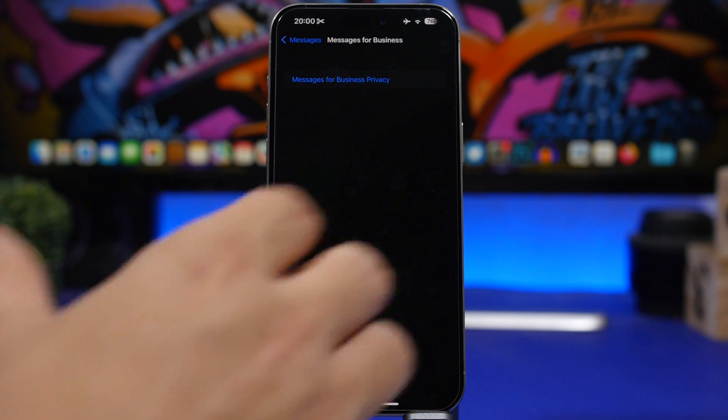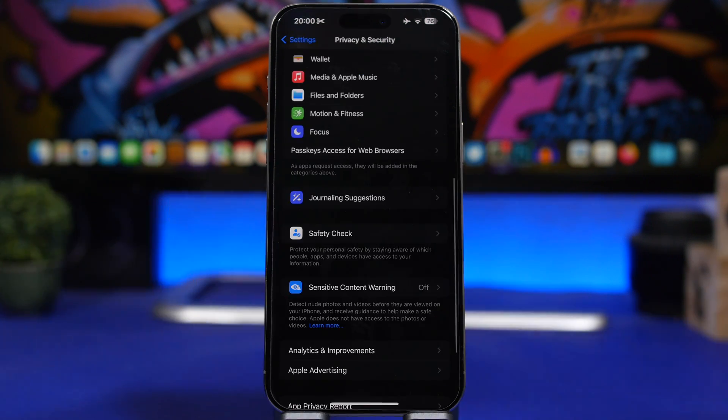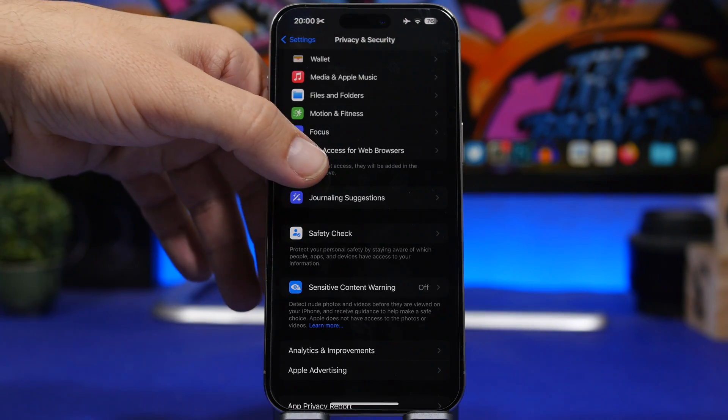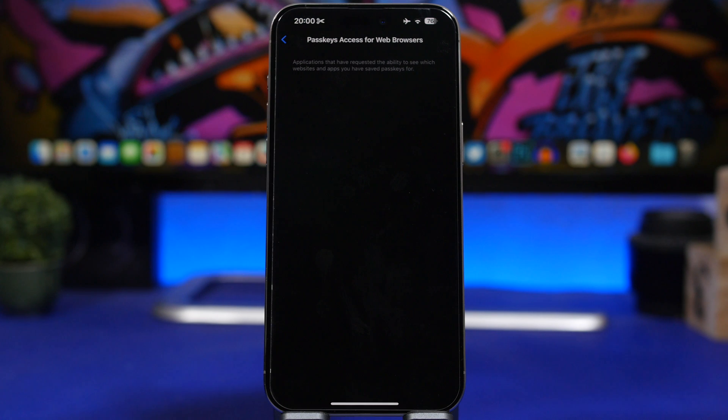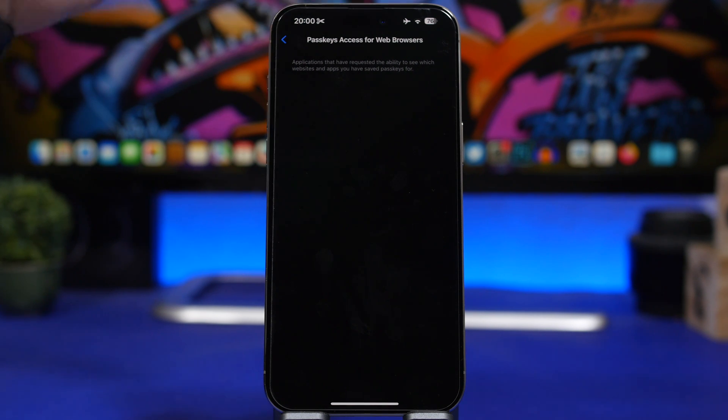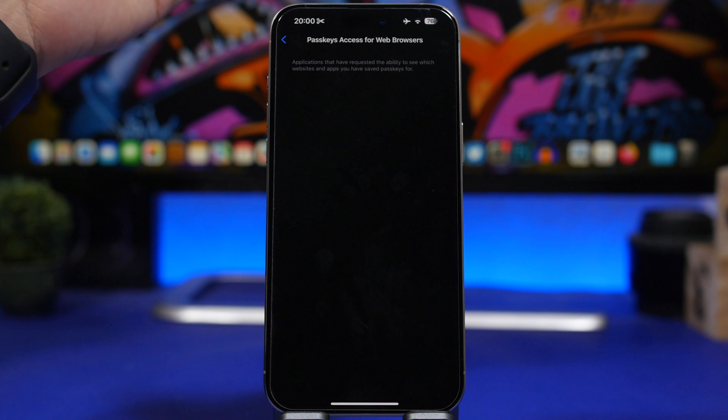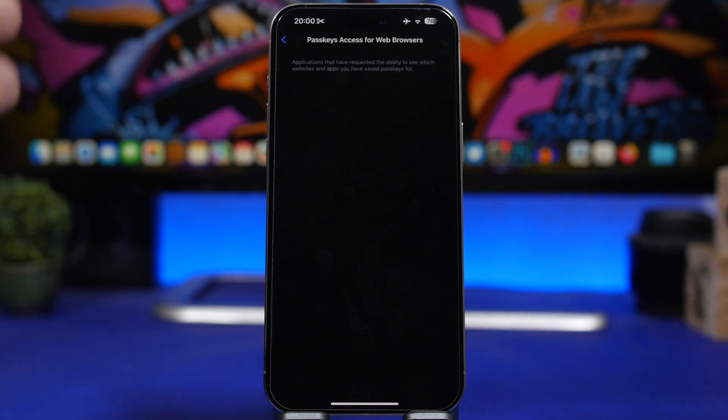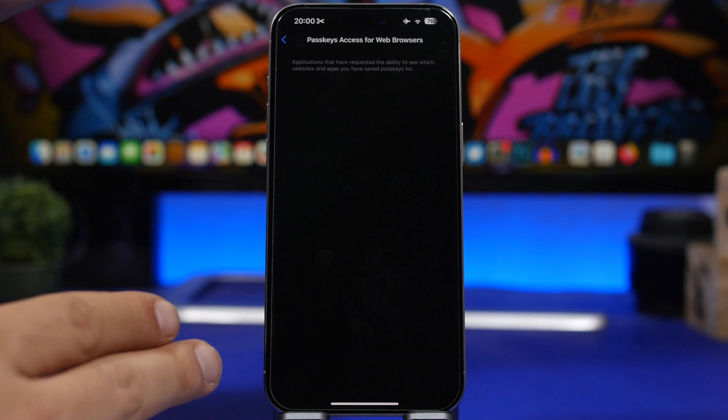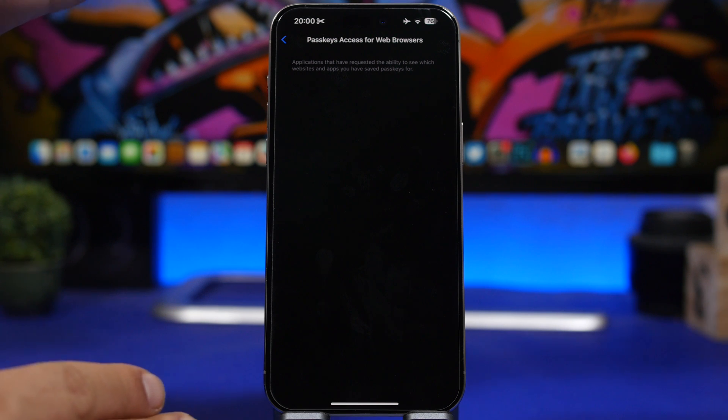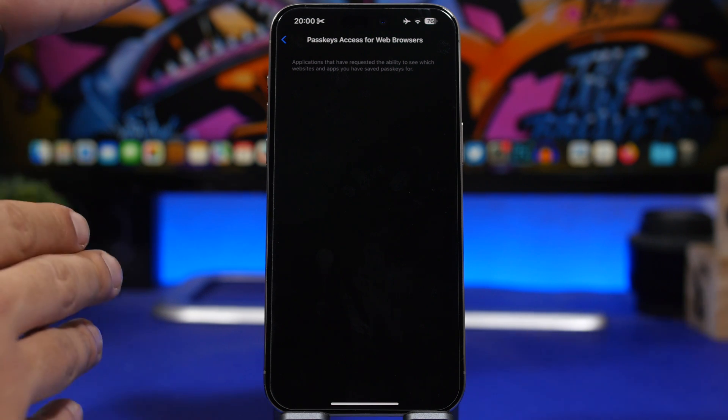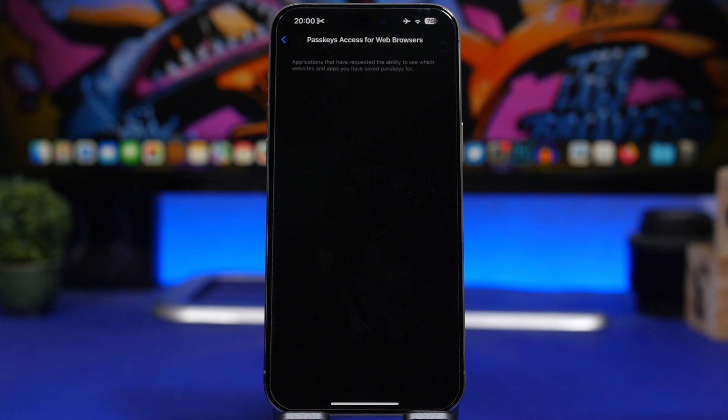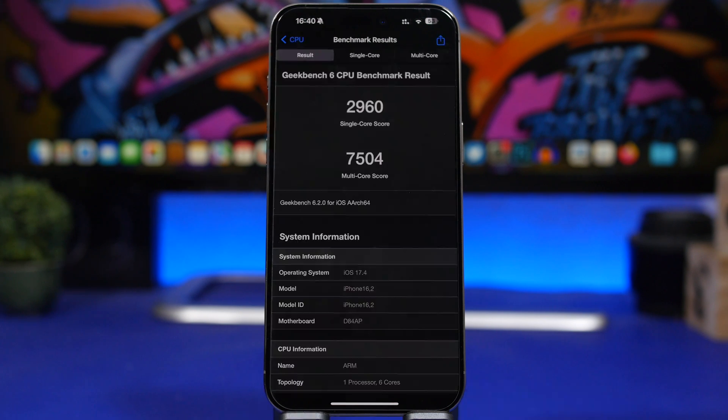If you move under Privacy and Security, you will find Passkey Access for web browsers and applications that have requested the ability to see which websites and apps you have saved. Passkey access for you will see all those right here. You'll probably be able to enable and disable those with a button.